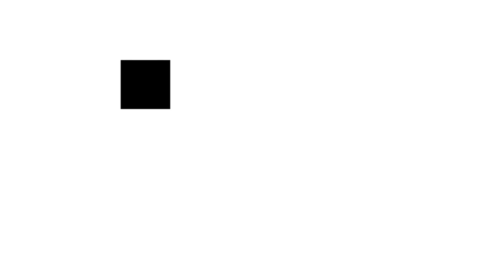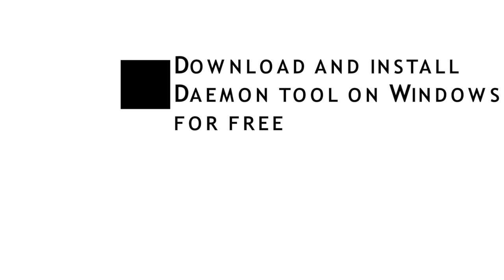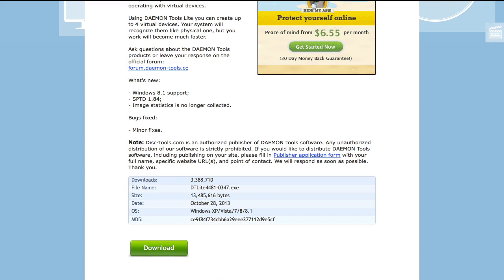And then that's it. After that, you can download Daemon Tools Lite version. The link is given in the description of the video below, so please be sure to check it out.